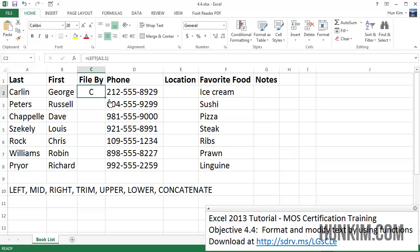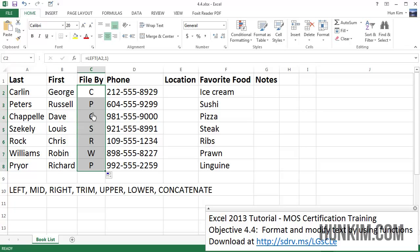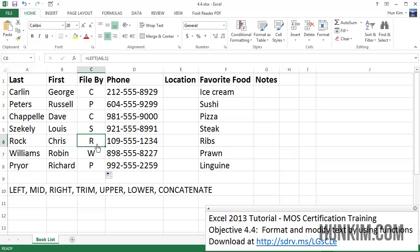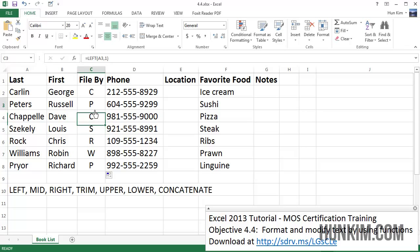Let me just center this column so you can see it better. The nice thing is that we can use autofill — just move the mouse to the bottom right corner and drag it down. You can see that Excel automatically and smartly finds the first character of each last name, which is the file folder letter we want.